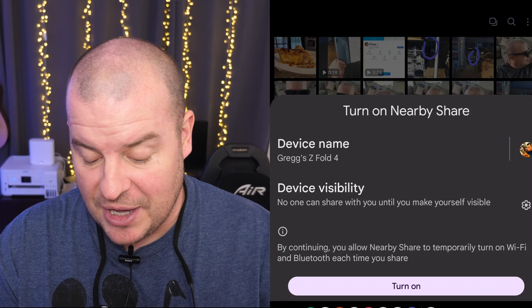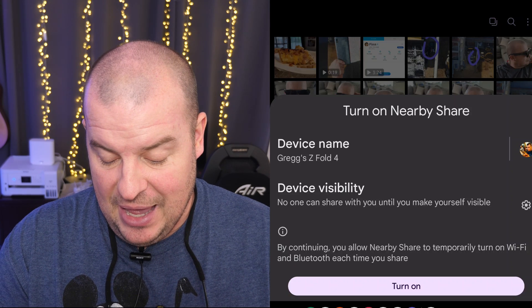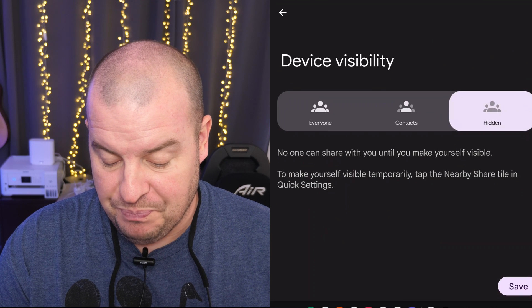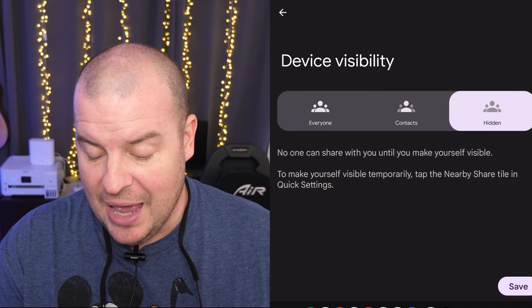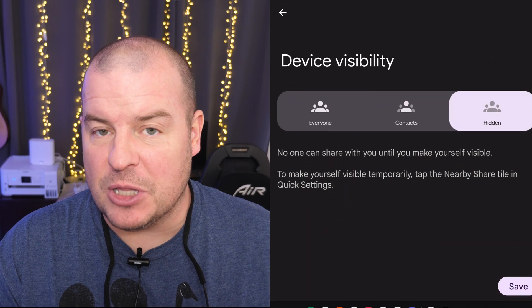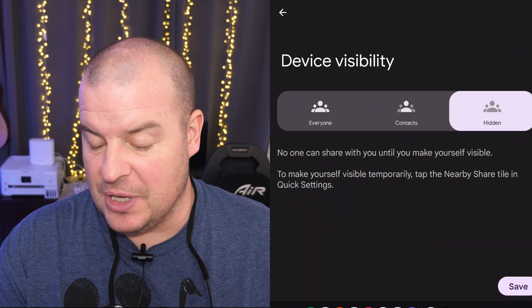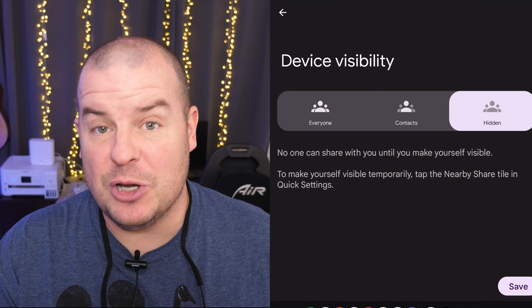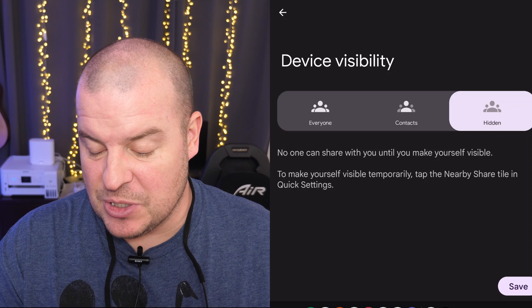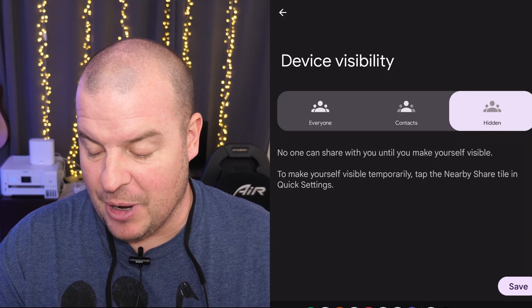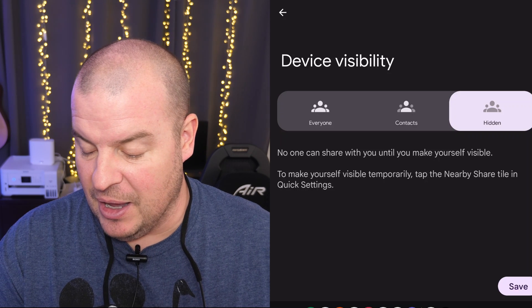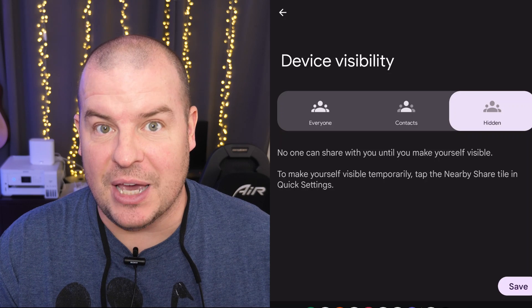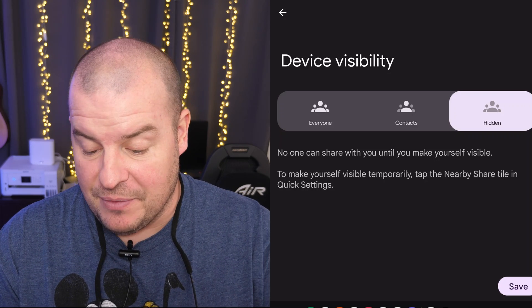You can go into device visibility and we'll go to that. And basically, so there's multiple things you can do. If you choose hidden, it says no one can share with you until you make yourself visible. To make yourself visible temporarily, tap the nearby share tile in the quick setting. So you can do that.